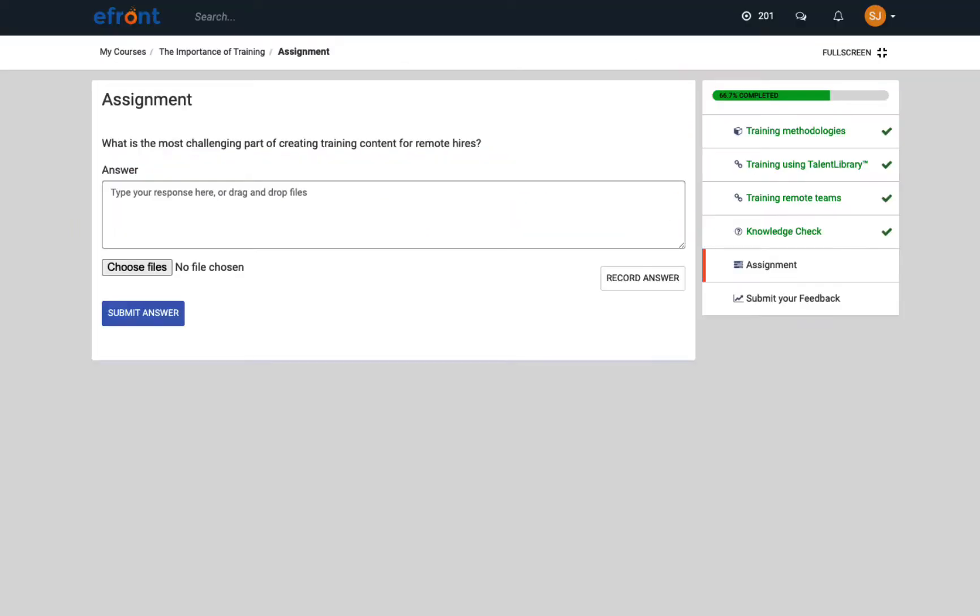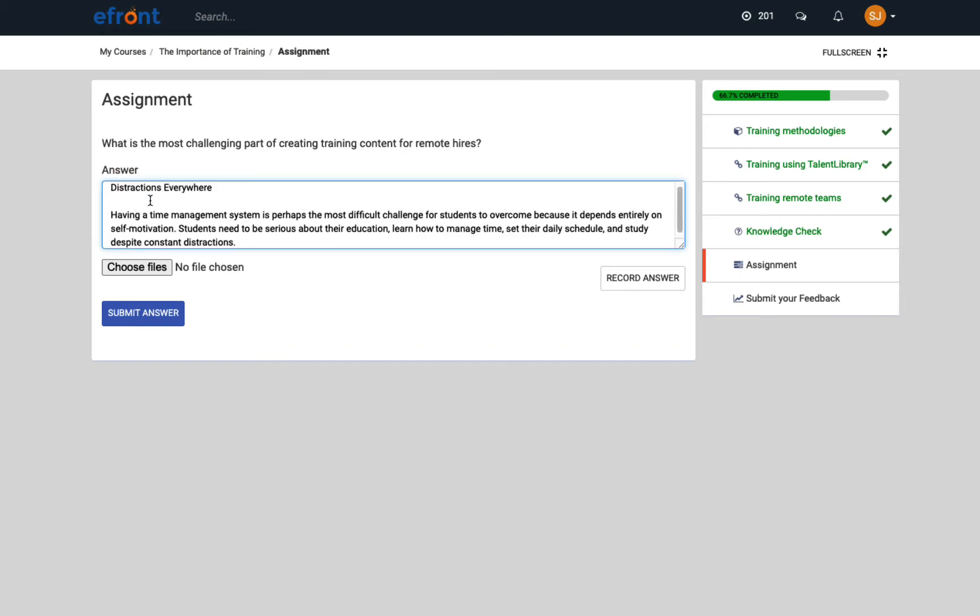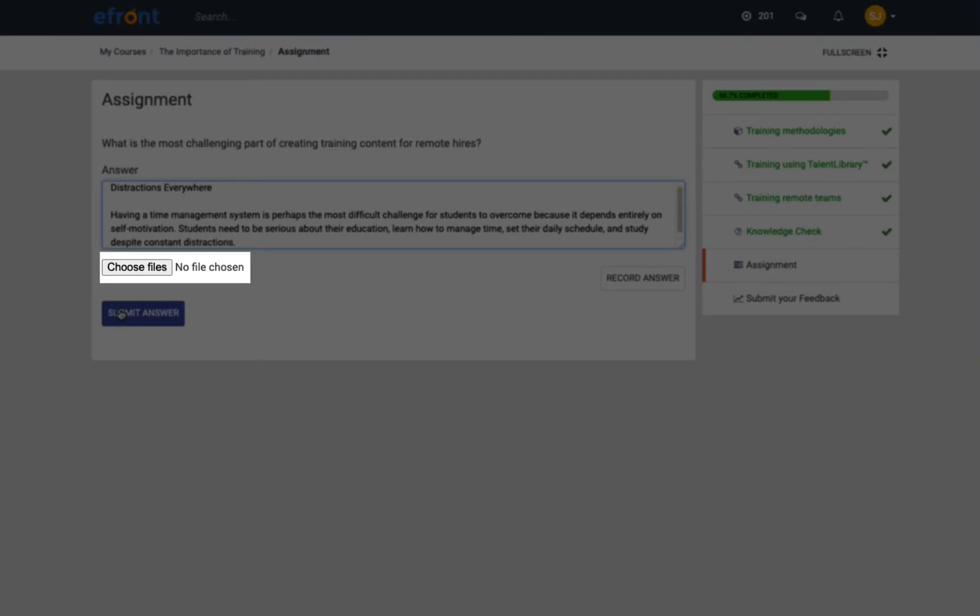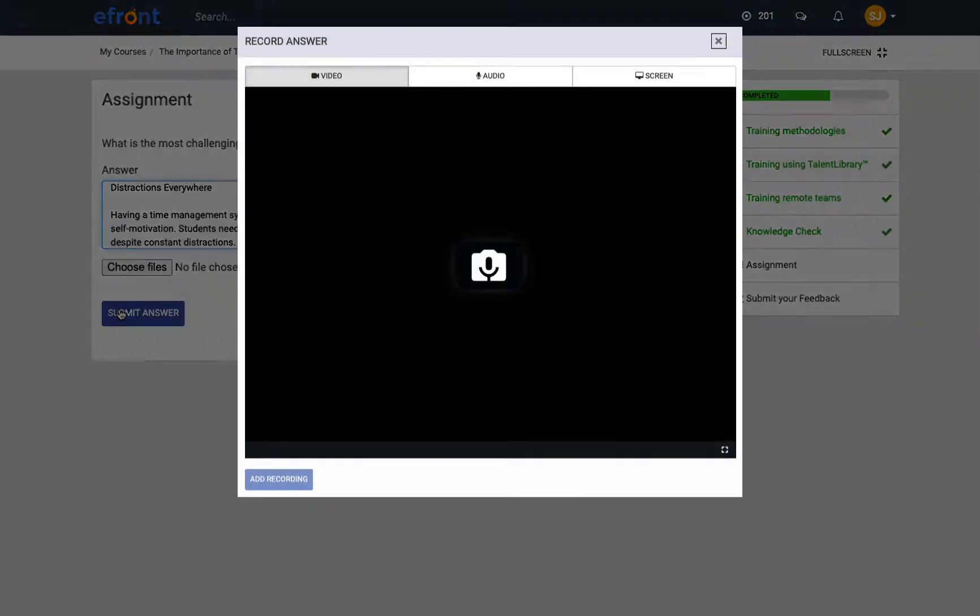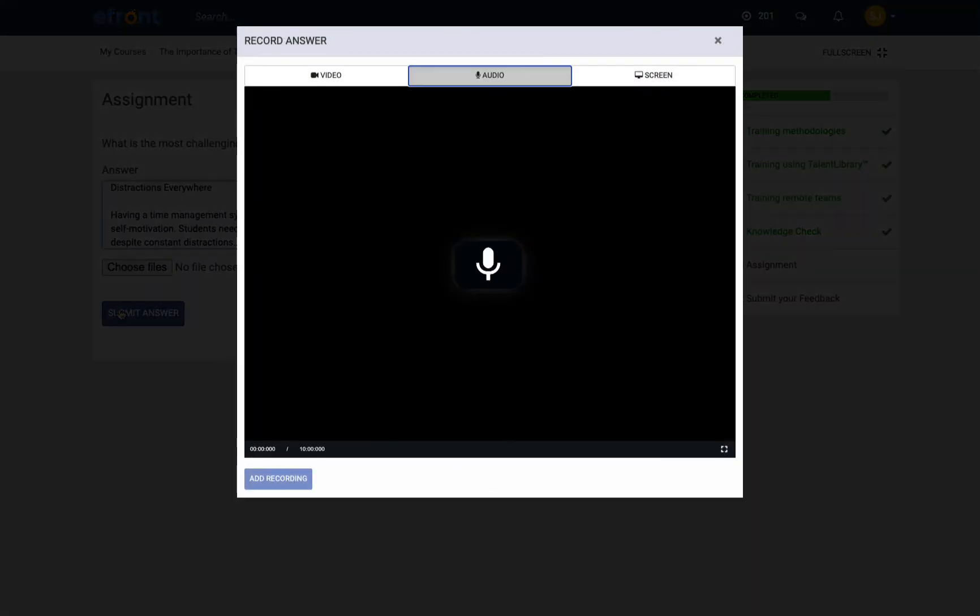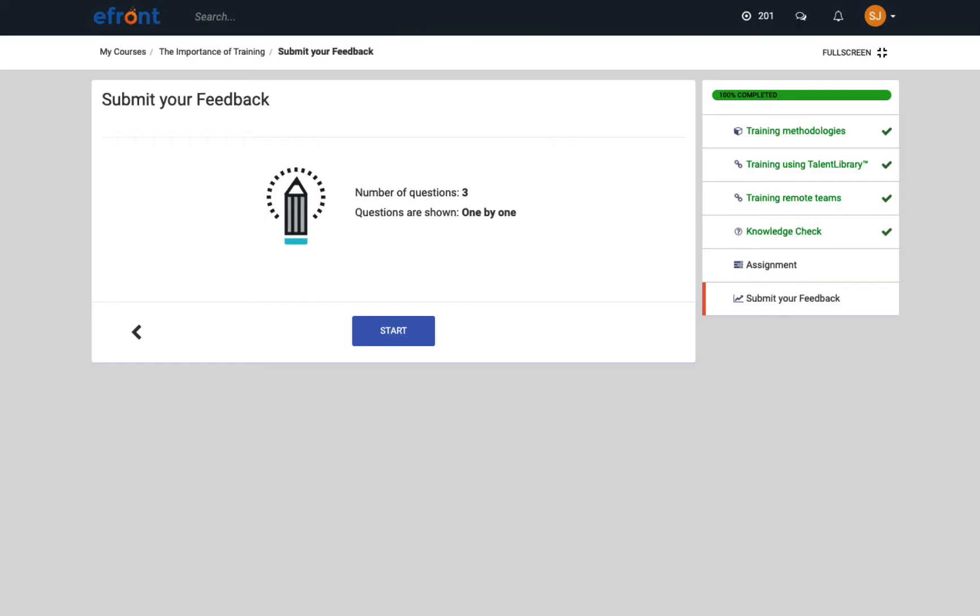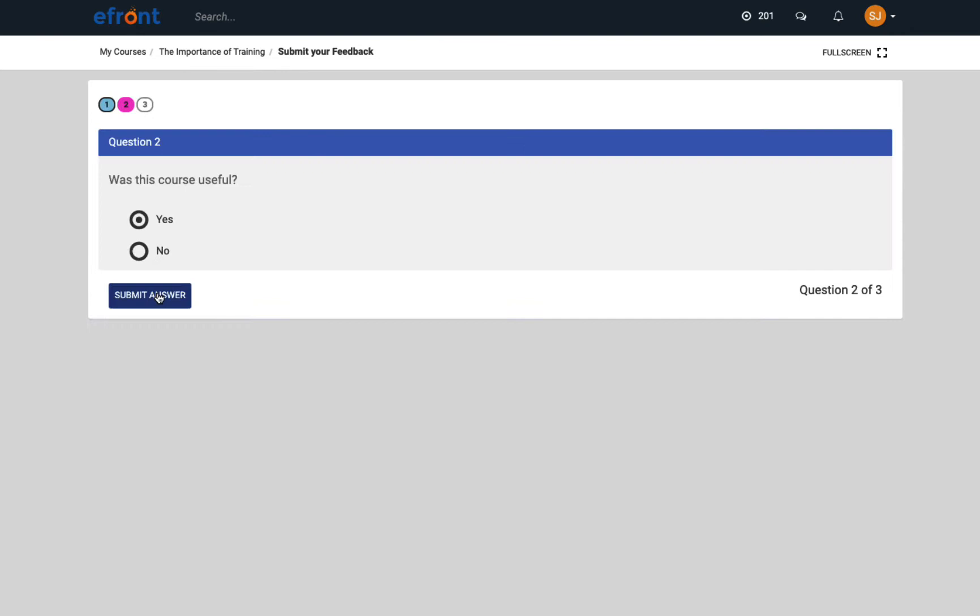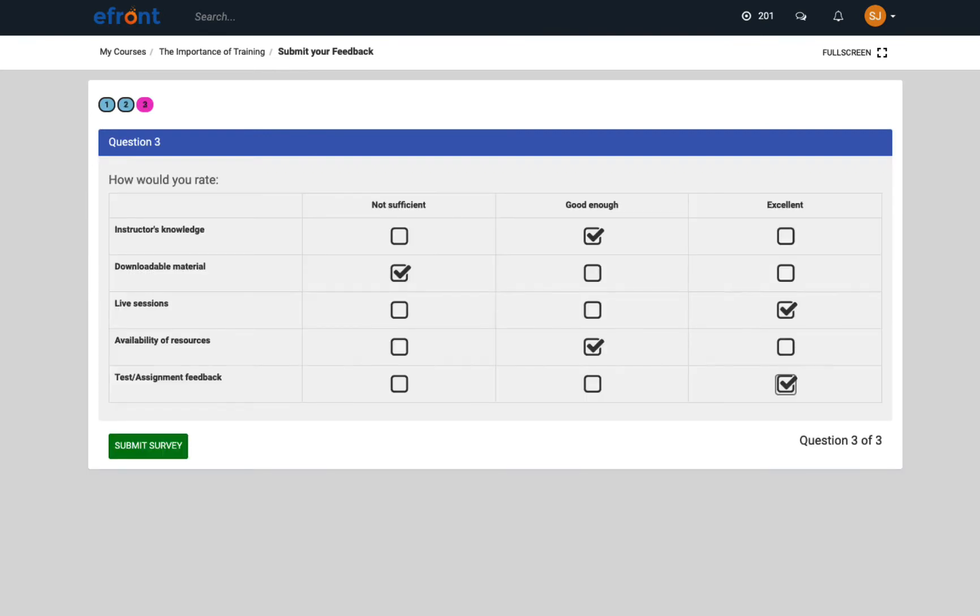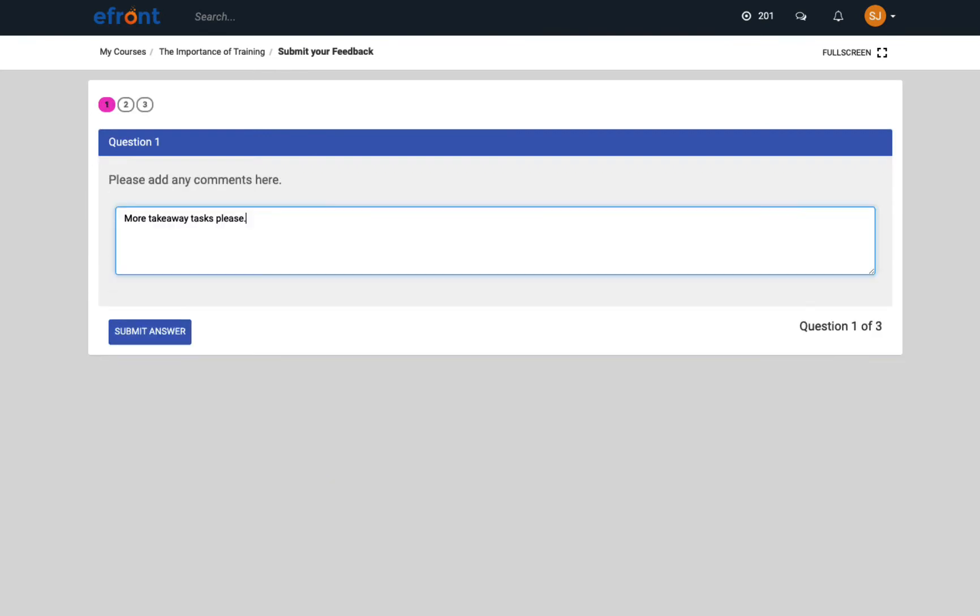Next, let's have a look at an assignment type of unit. Learners can either fill in their answers directly here, upload a file, or record a video or audio. The last unit of this course is a survey. Here we've used multiple choice questions, matrix, and free text questions.